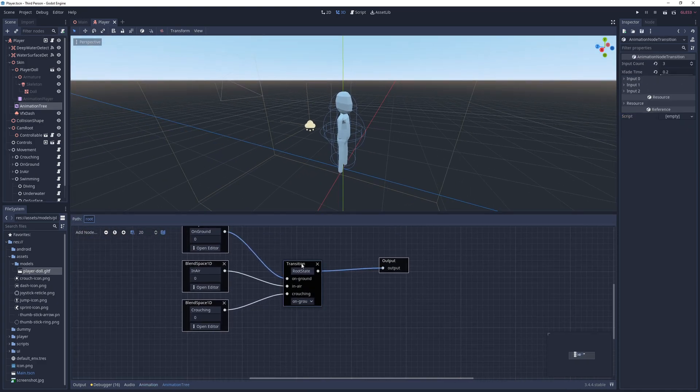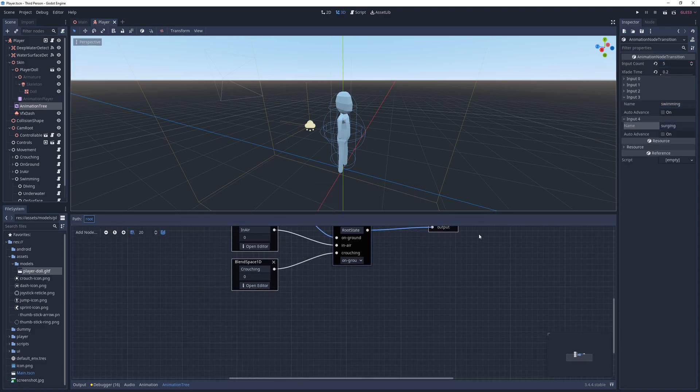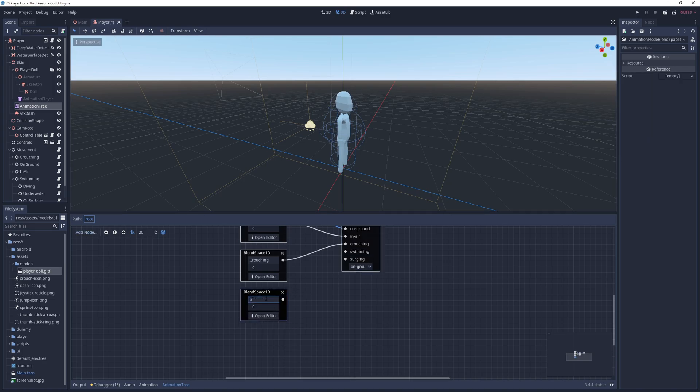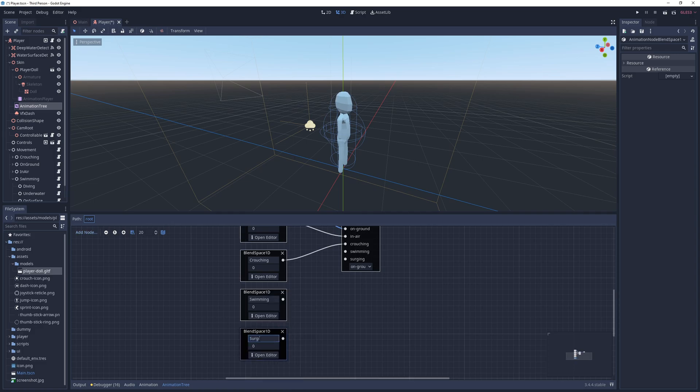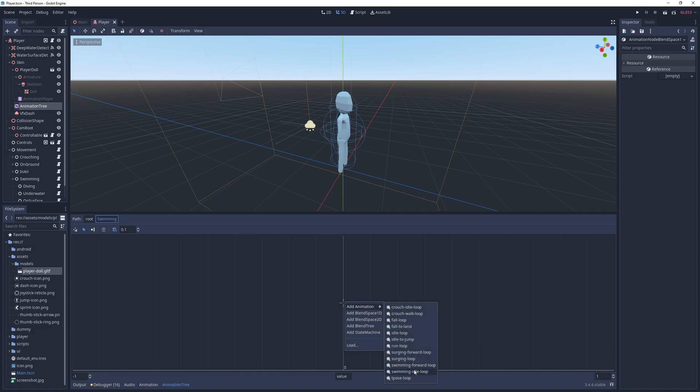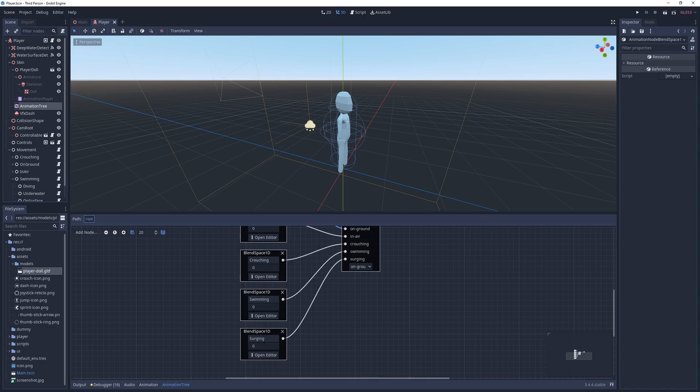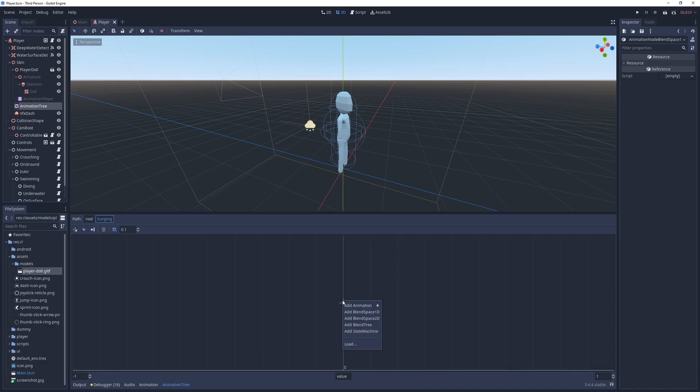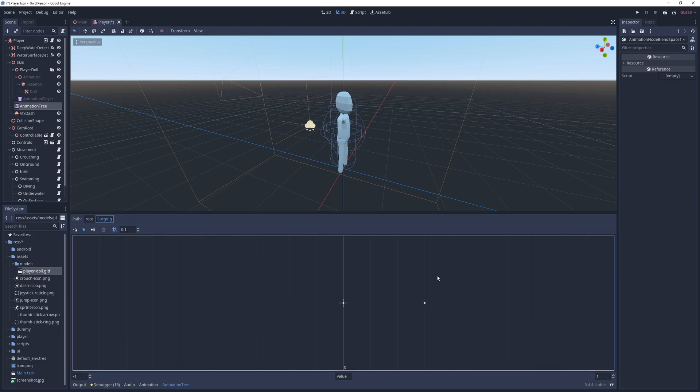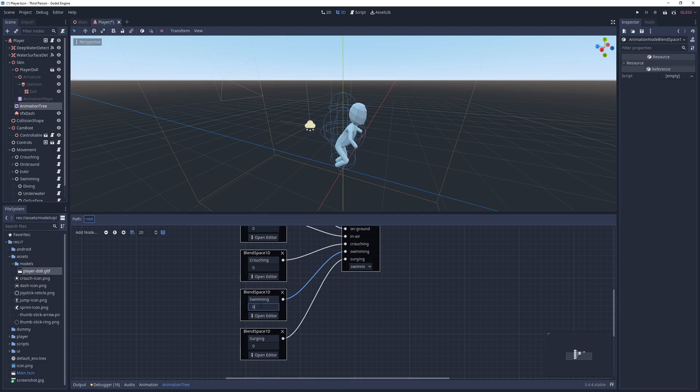For that, I go into the animation tree, increase the input count of the transition node to 5, and rename the new states as swimming and surging respectively. In the blend tree, I add two new blend space 1Ds with the name swimming and surging, and connect them to the appropriate slot on the transition node. Next, I go into the swimming blend space, add the swimming idle loop animation at position 0, and the swimming forward loop animation at point 3. Next, I do the same thing for the surging space, but this time with surging loop and surging forward loop animations. To make sure they're good, I will just play around with the state and blend positions.